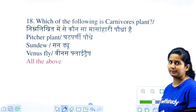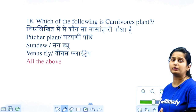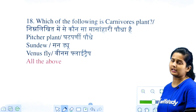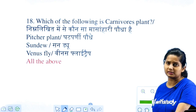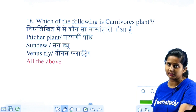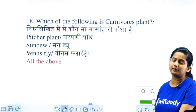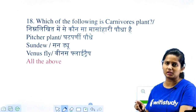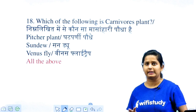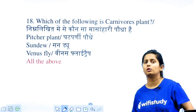Carnivorous plants: pitcher plants, sundew, Venus flytrap — these are all kinds of carnivorous plants. The fourth option given was 'all of the above,' which is the correct answer.